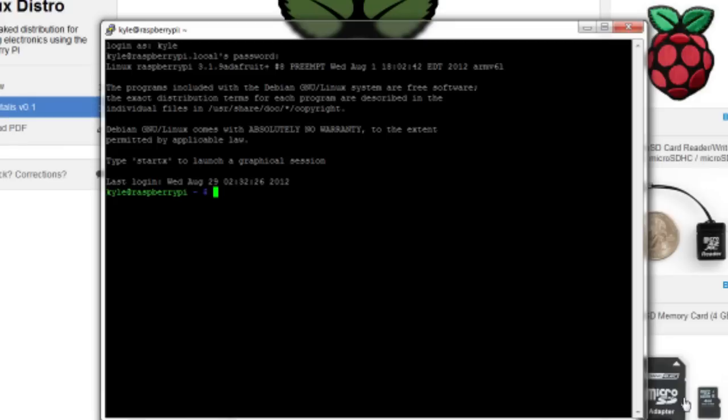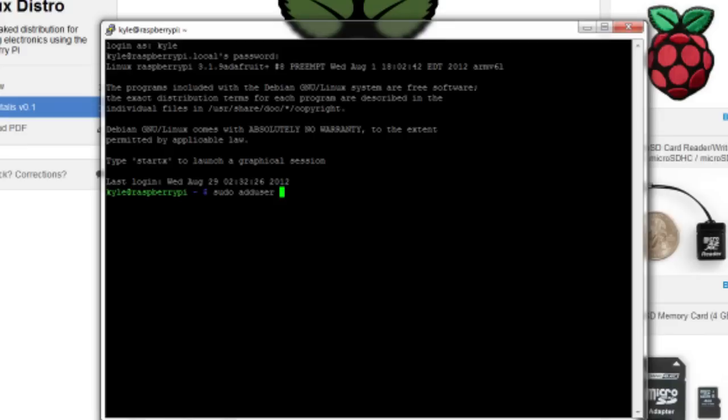First off, I just sshed in to the Raspberry Pi using PuTTY and I'm just going to show you how to create a new user. So once you have a command prompt, you're just going to do sudo adduser and then the username that you want. So let's just call it John.